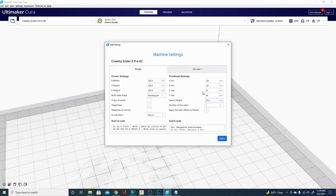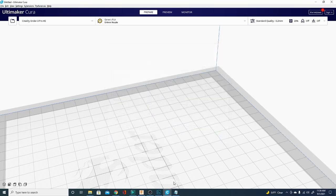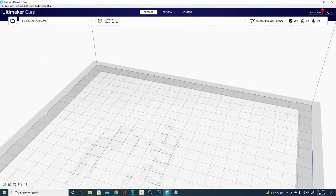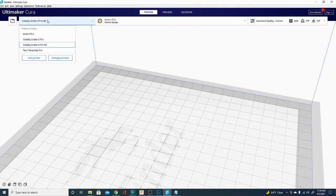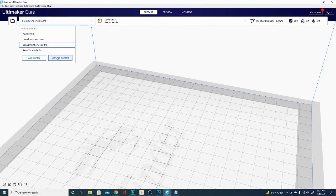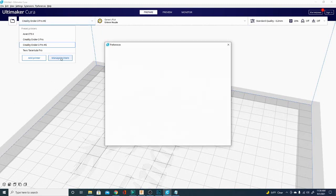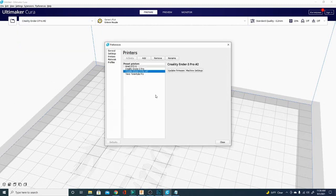We're just going to go ahead and roll here and hit next, and we are ready to go. Now we have our Ender 3 Pro number 2 selected. We can bring in a model, slice it, and do what we want with it.